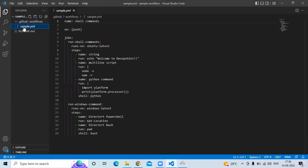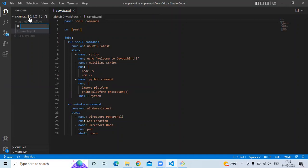Now I am going to create one more workflow. You can create any number of workflows in our repository directory. Click on 'New File' and my workflow name will be 'action.yaml'.